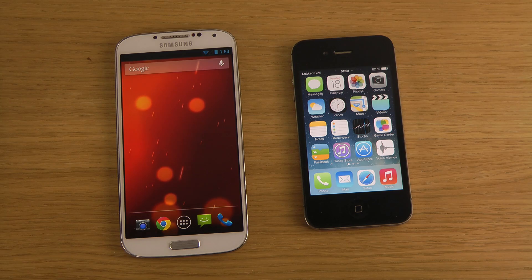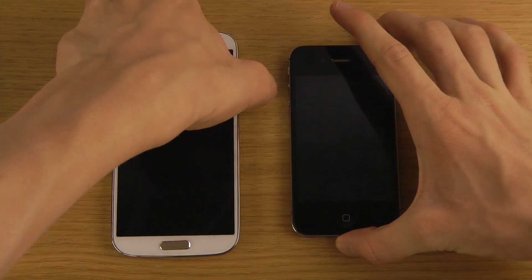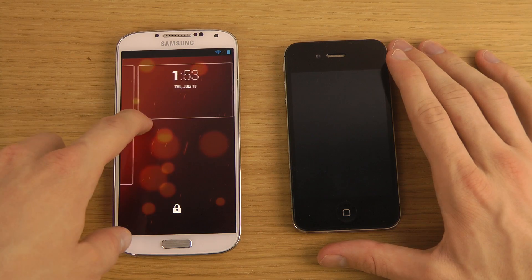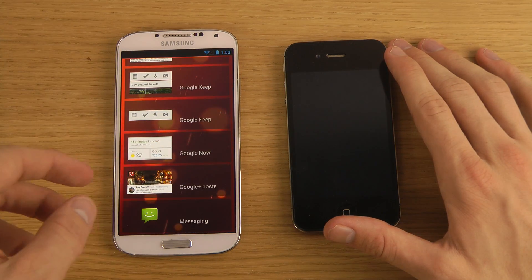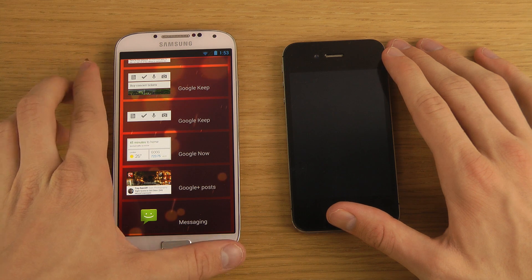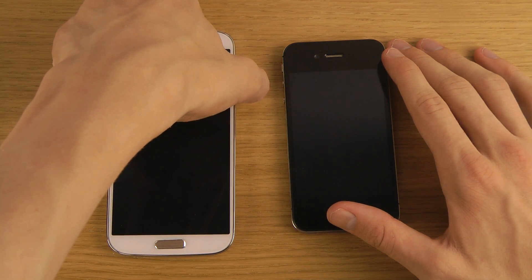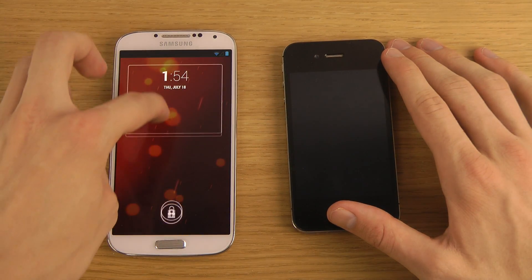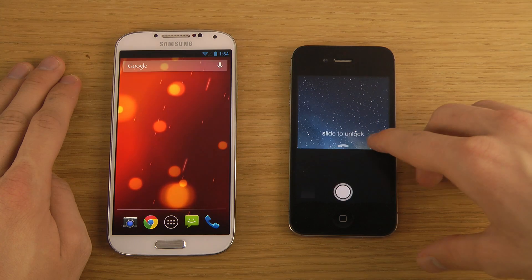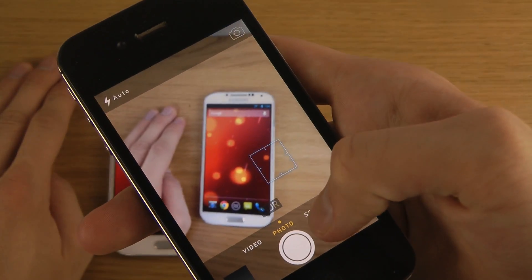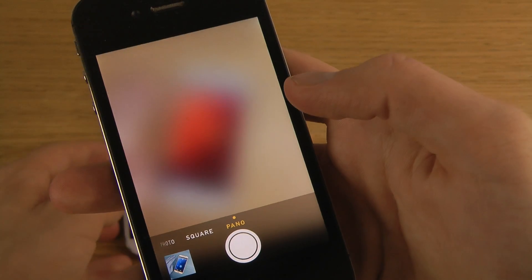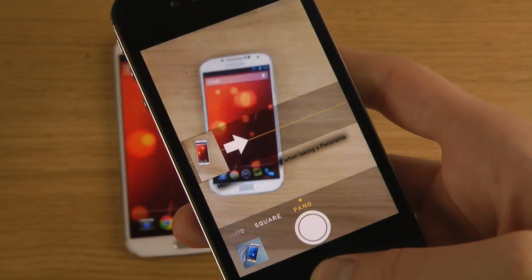On the lock screen in Android you can have two widgets on the side. On the left side I can have quick access to messages or email, and on the right side quick access to the camera. You also get quick camera access on the iPhone — you can quickly swipe up to load it. You can see there's a square mode, which is probably like an Instagram mode, and also a panorama mode, which you don't get on the iPhone 4 since that's an older phone.